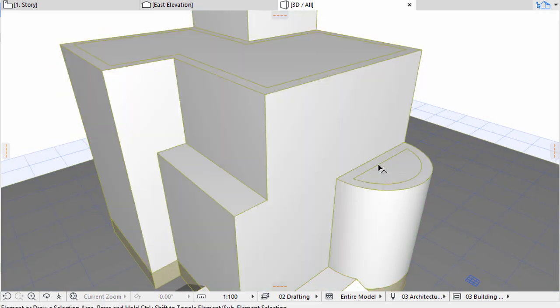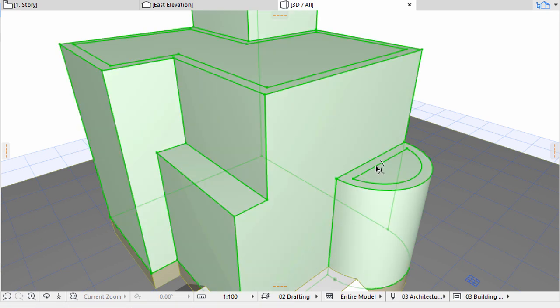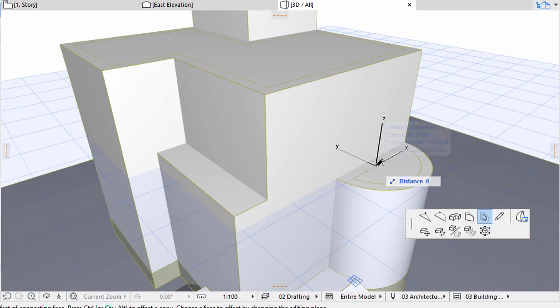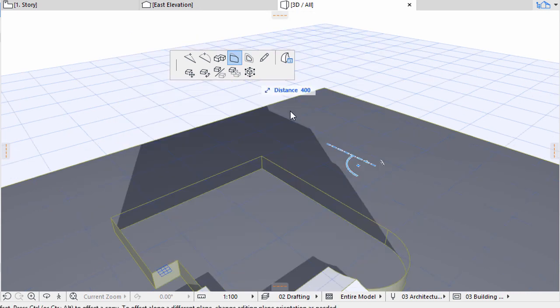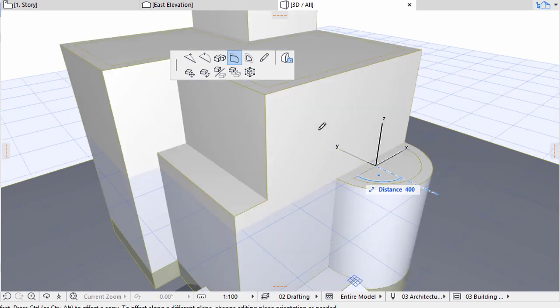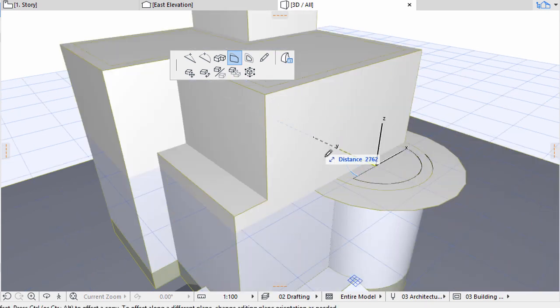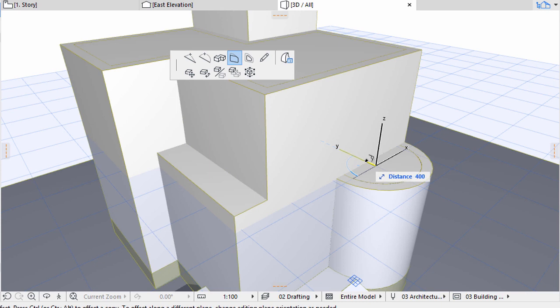With the final Morph selected, click on the edges that are duplicates along the roof extension and at the curved part. Use Offset Edge to push them into the vertical surfaces, making them disappear.